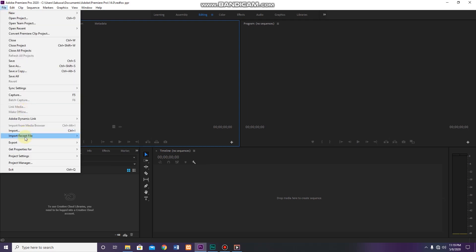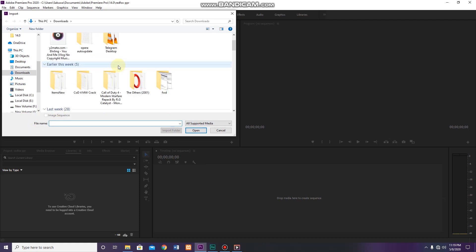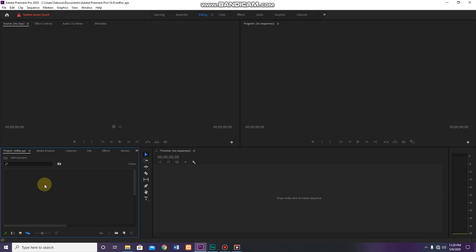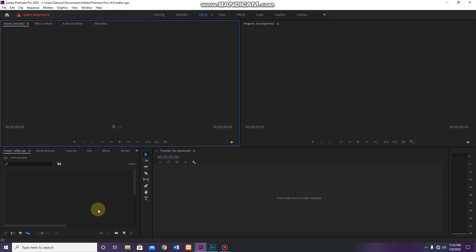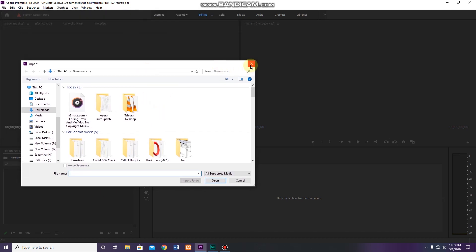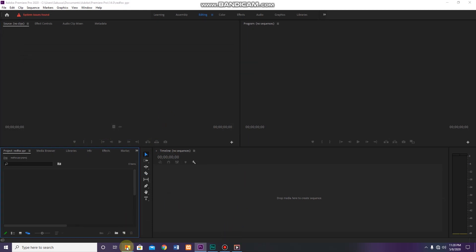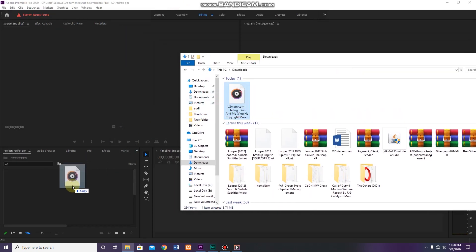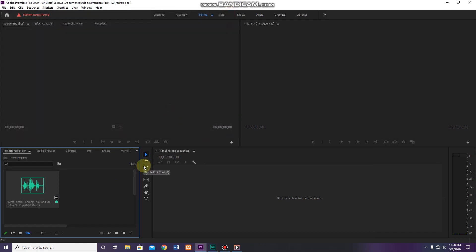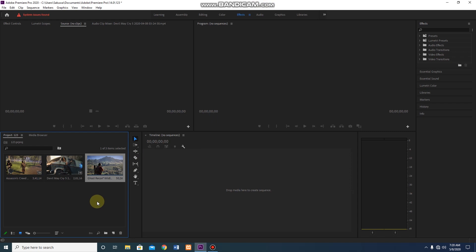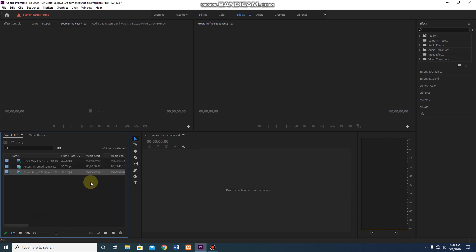First, we can import the file and import the video. You can double-click on the project panel to import the video. You can also right-click on the project panel to import the video, or use the shortcut to import the video. You can drag and drop the audio and video. You can also double-click to open the video.